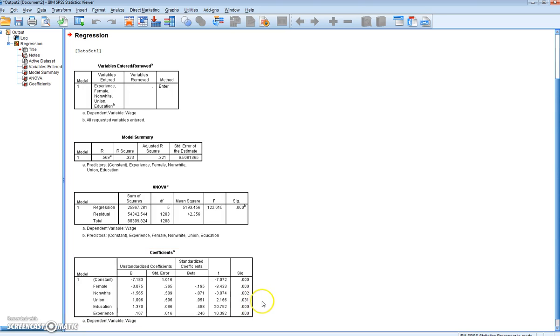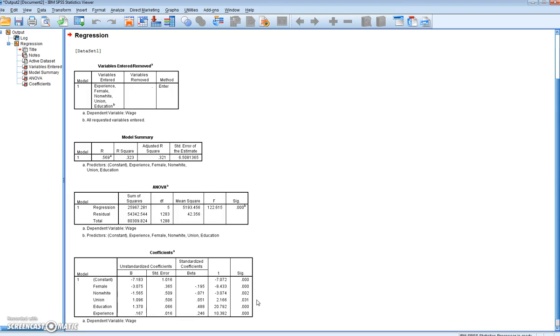When it comes to union, we see we have a SIG value of 0.031. This indicates that this coefficient is significant at the 95% level. It's less than 0.05, but it's not less than 0.01. So we cannot say it's significant at the 99% level. Instead, we say it's significant at the 95% level. Our final two variables, education and experience, we can see are significant at the 99% level.